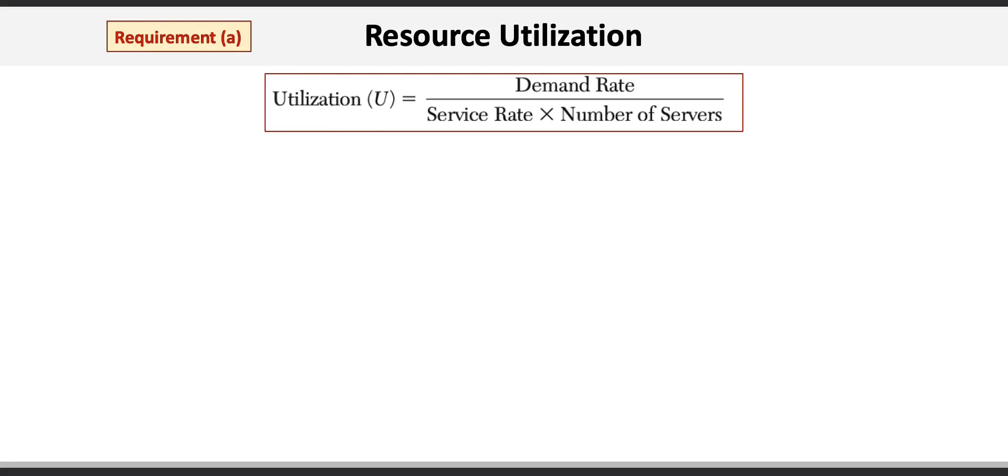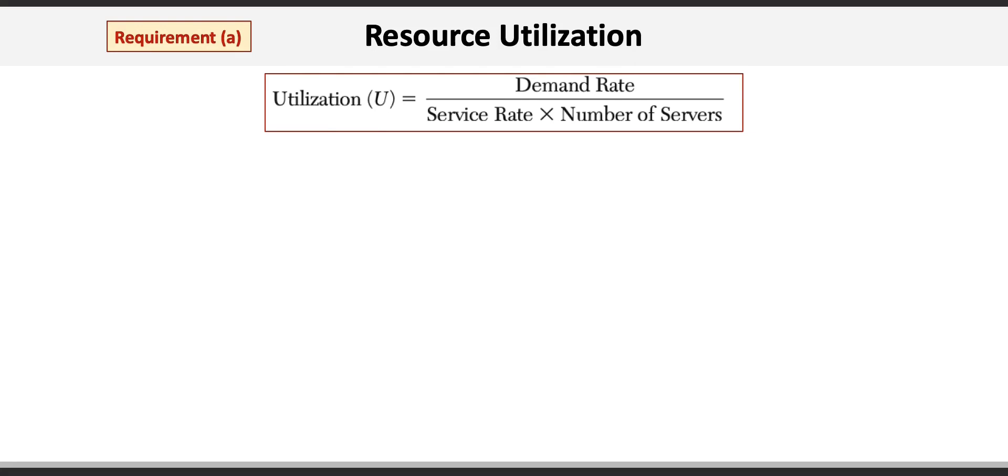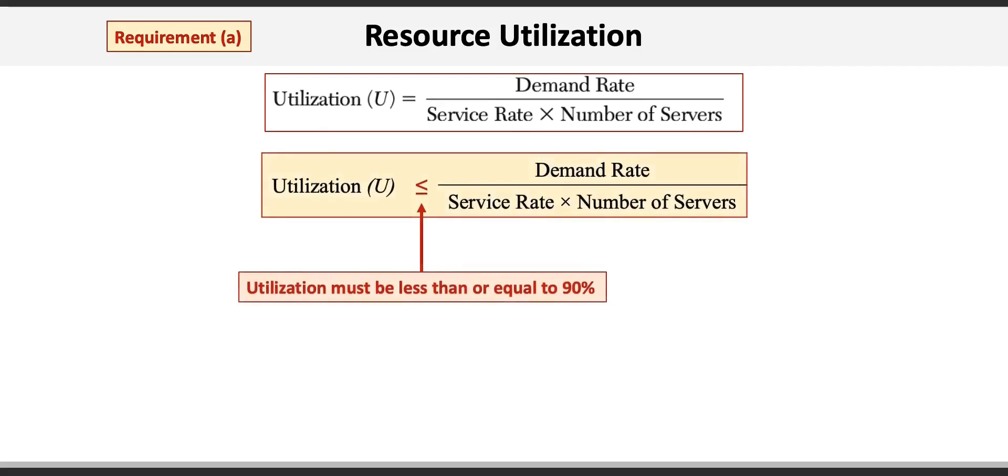For this requirement, we need to modify this equation ever so slightly and change the equal sign to be a less than or equal to sign because the utilization rate must be at least 90%. If we use letters for our variables,